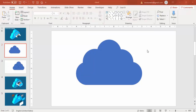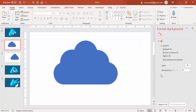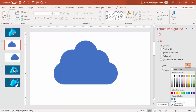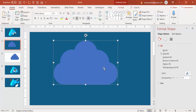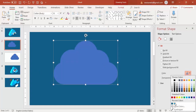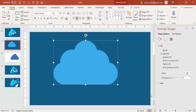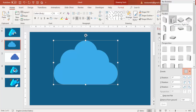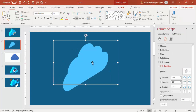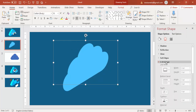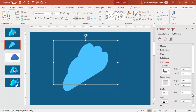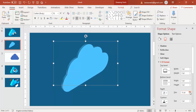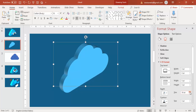Now I'm going to change the background color of the slide. Right-click, go to Format Background, and select a dark blue color. Then change the cloud fill to a light blue. Next go to Effects, then 3D Rotation, and under Presets select Isometric Right Up. You end up getting this 3D-looking shape, then go to 3D Format and increase the Depth.